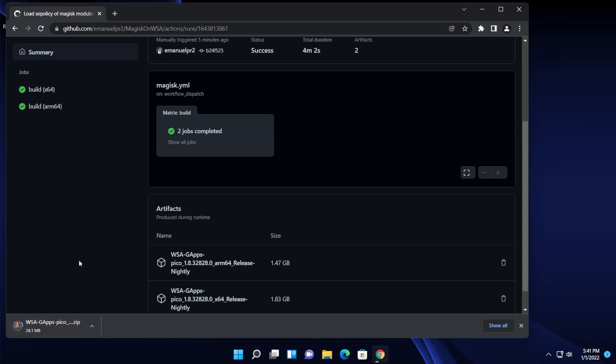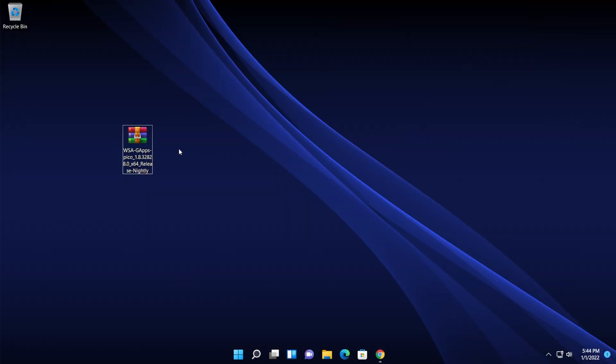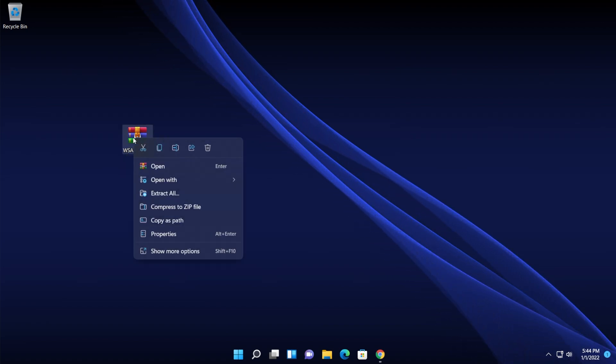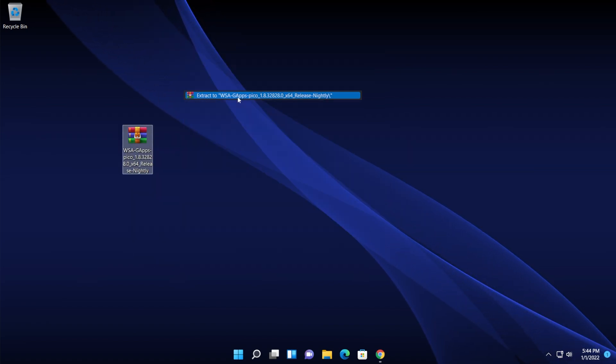Make sure to have 7-zip or WinRAR installed because we're going to need to unzip or extract this archive after it is downloaded. After the archive is successfully downloaded make sure to extract it. I'm just going to click on show more options and then extract to.